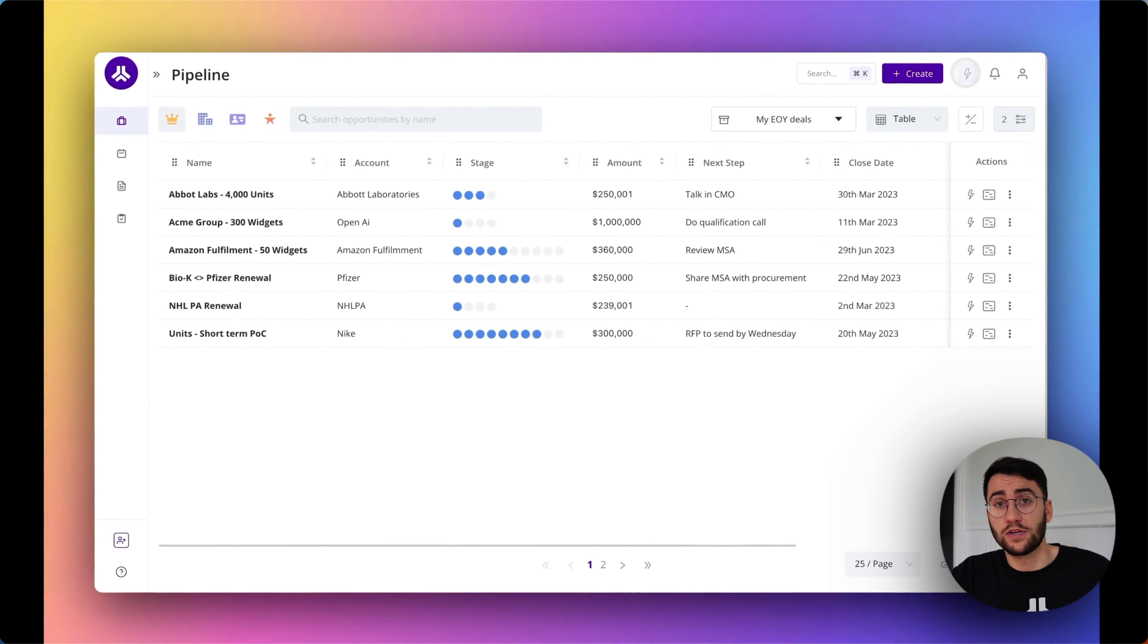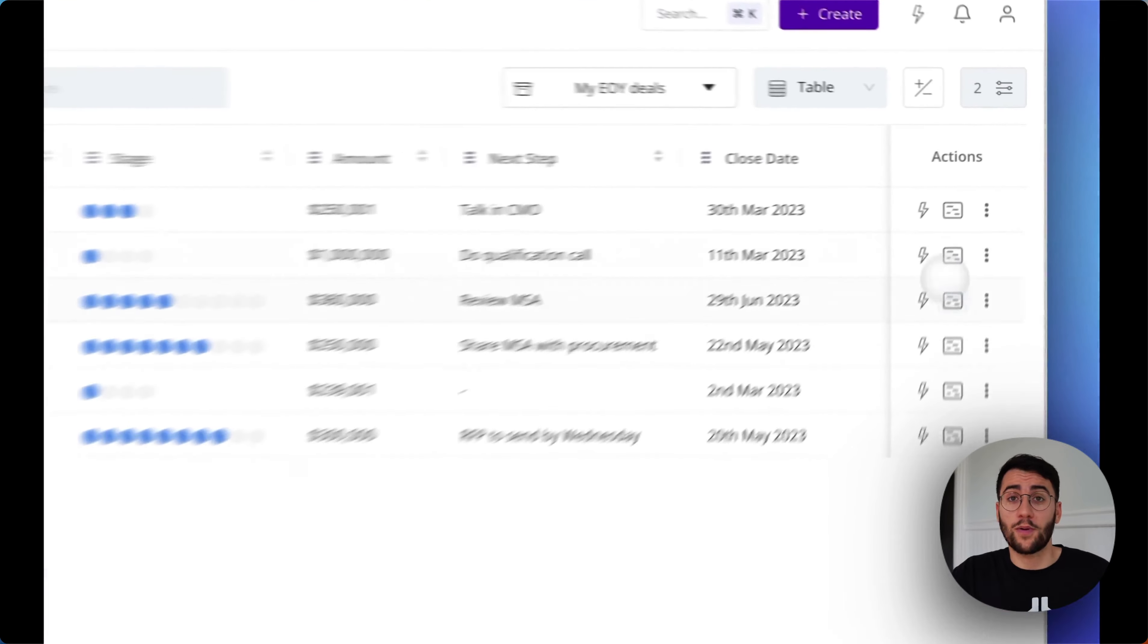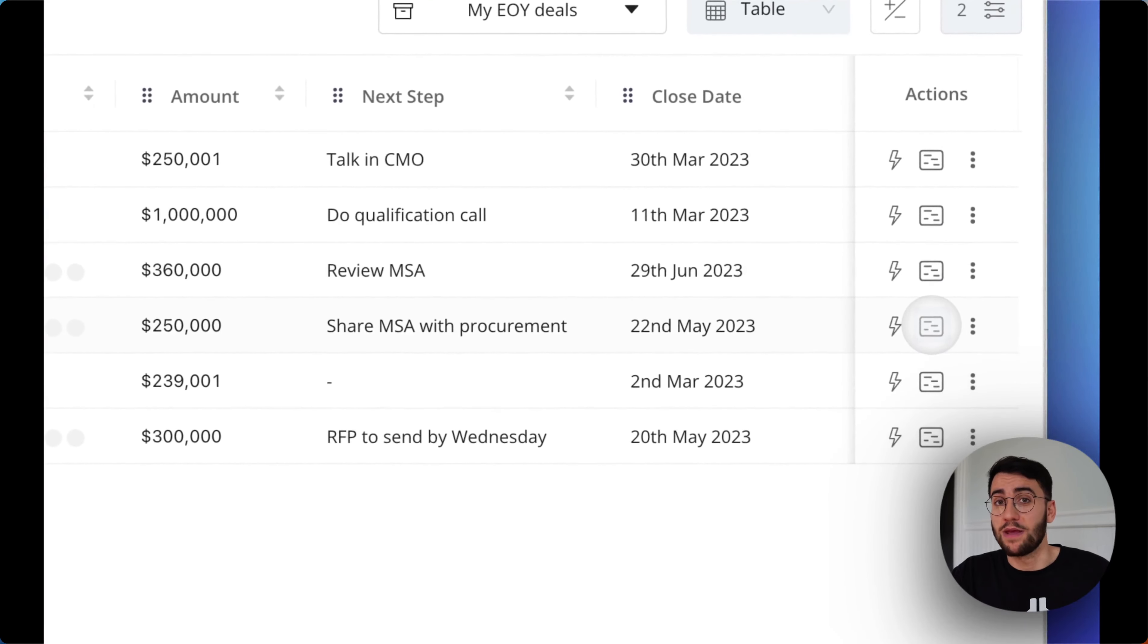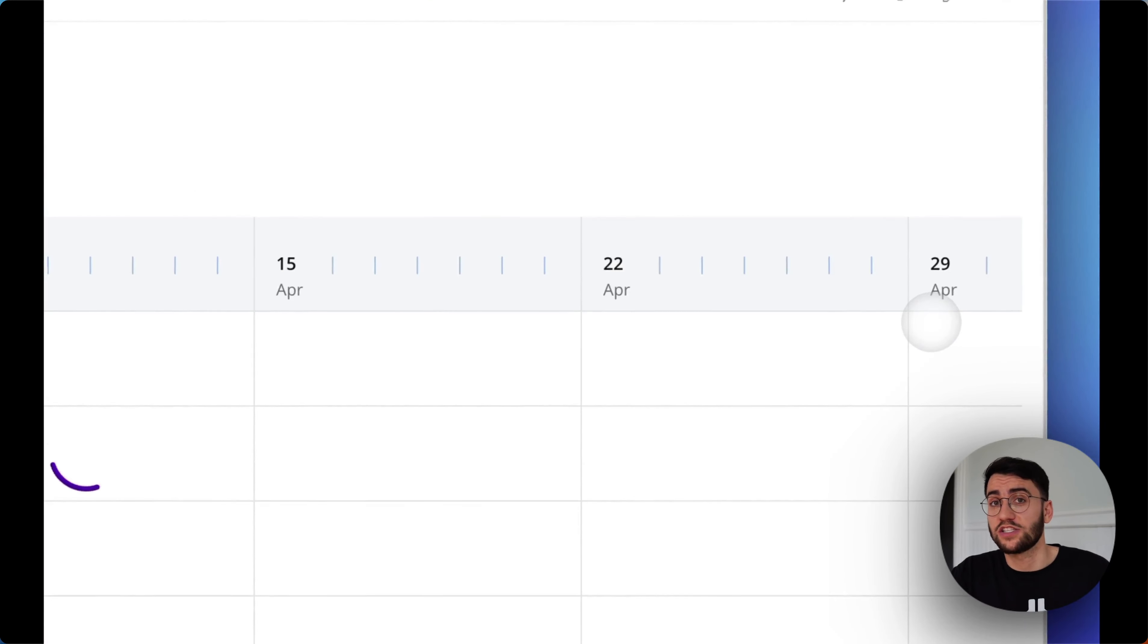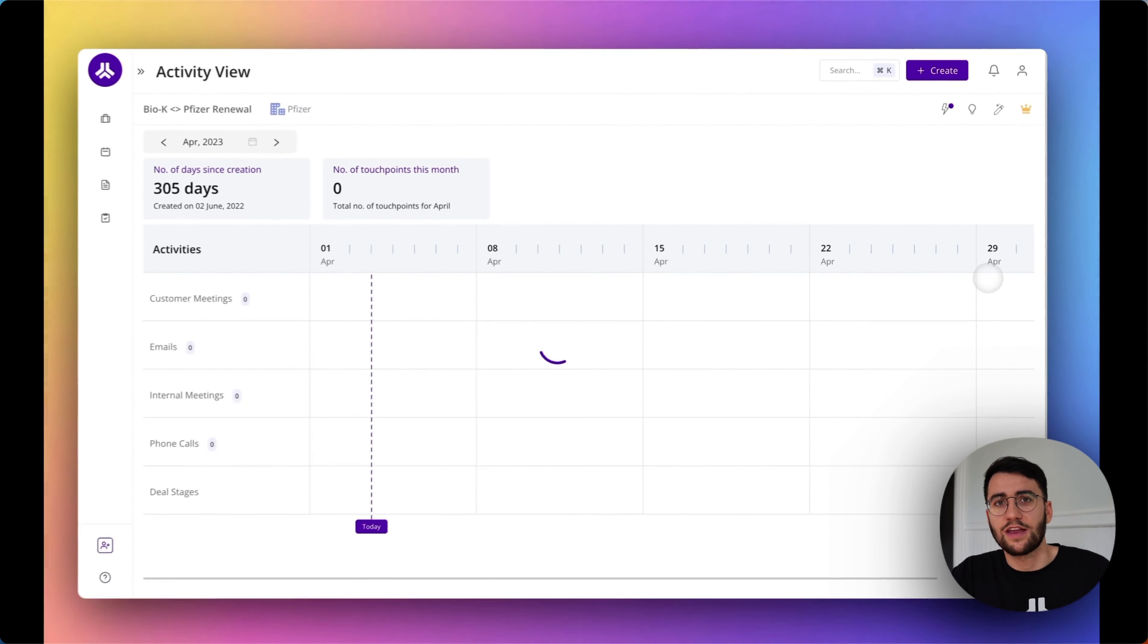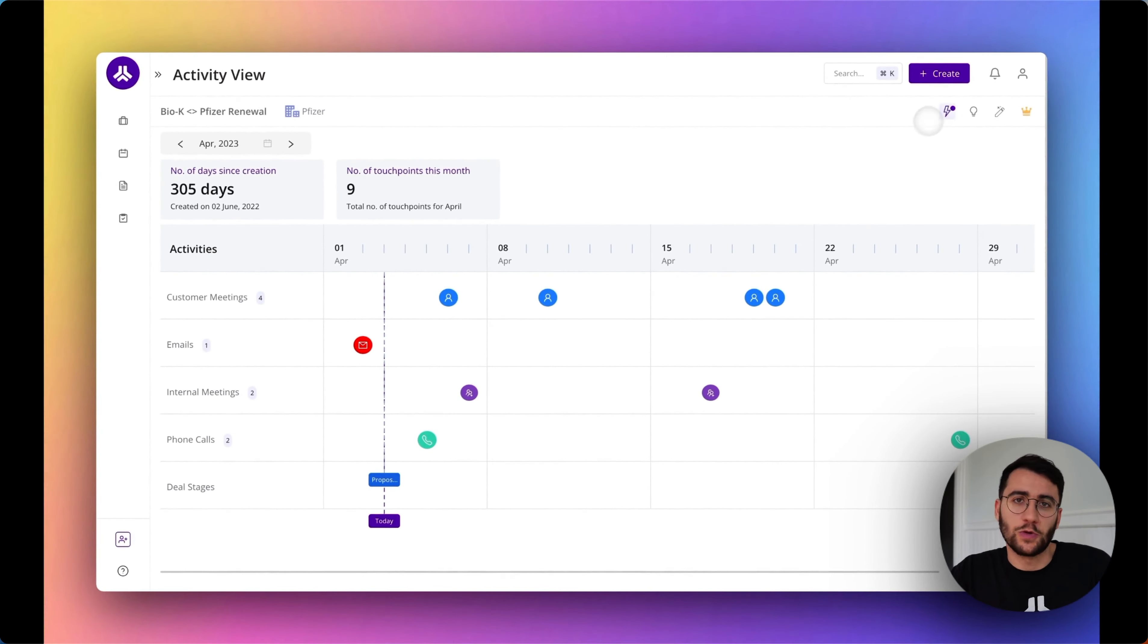It'll help you to stay on top of your pipeline and make more informed decisions so that you can focus on what you truly enjoy, closing deals.